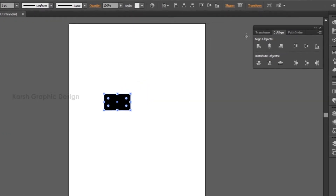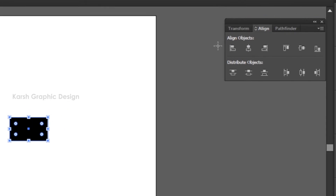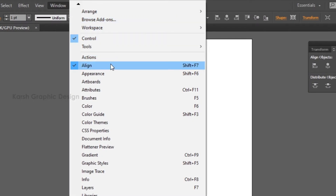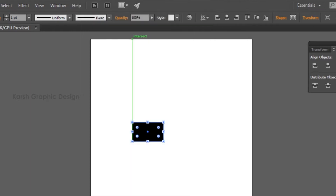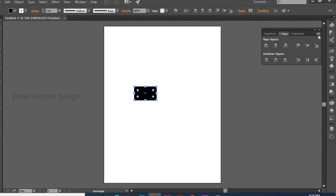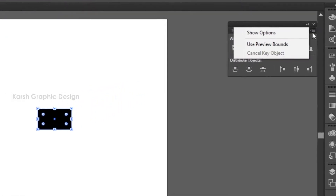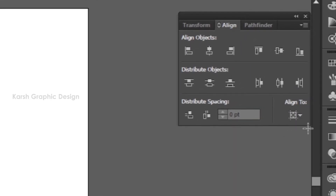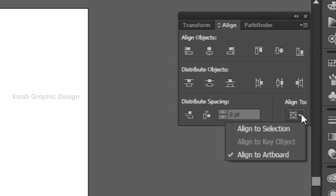We are able to use the alignment option. If we click this, it will select it. You are able to open the Window panel. The artboard will align as well when we use the alignment options here. We want to make sure we have the alignment options. That is how we will align it, aligned to the artboard.